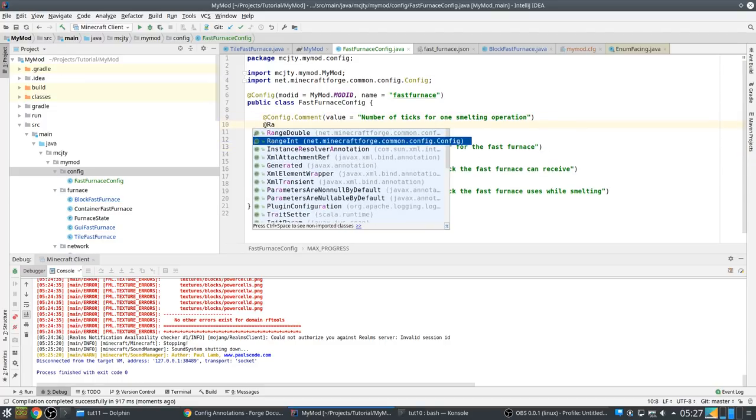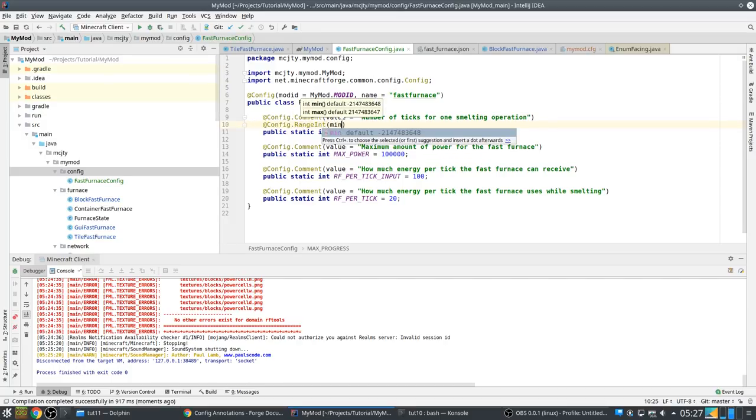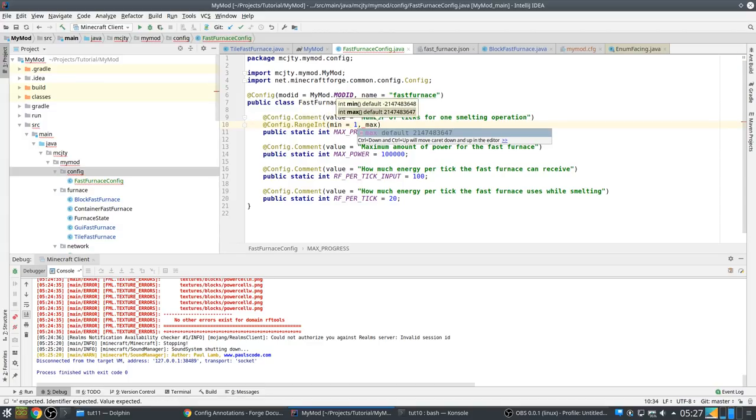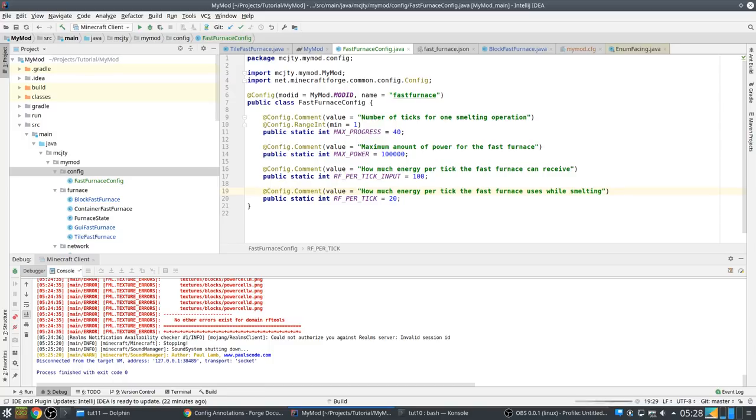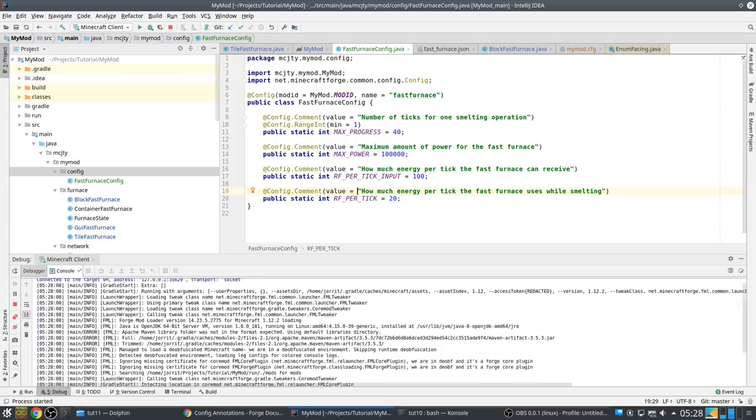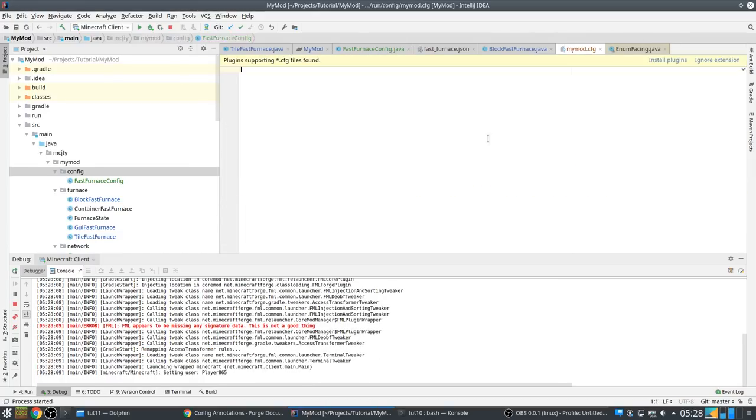Fast furnace. And let's call this fast furnace config instead, because if we have other machines we will need... save and use while smelting. Okay, so that's this part.